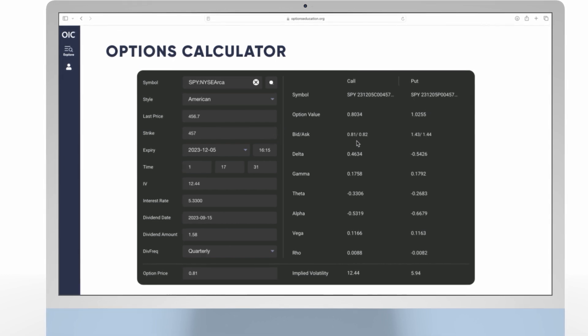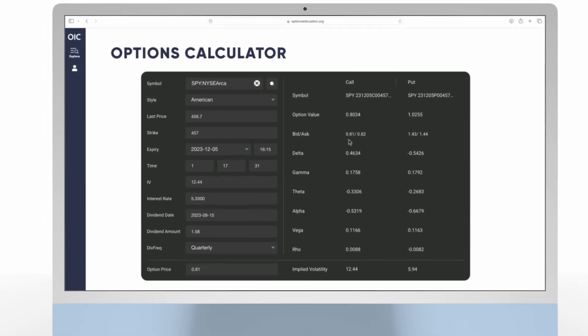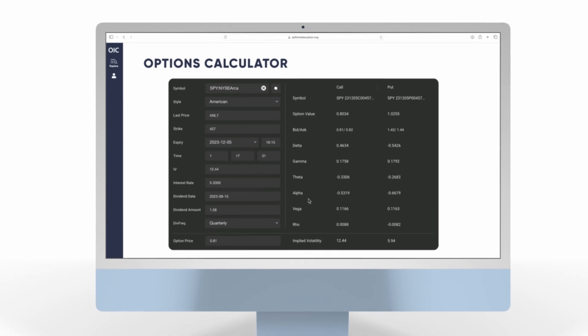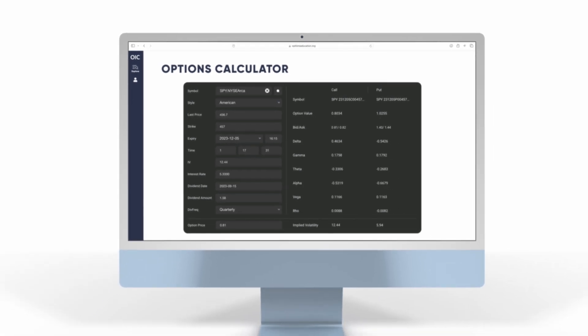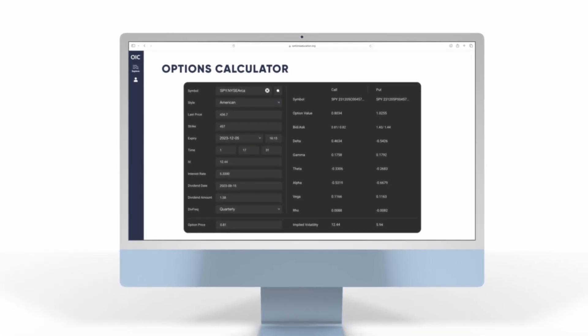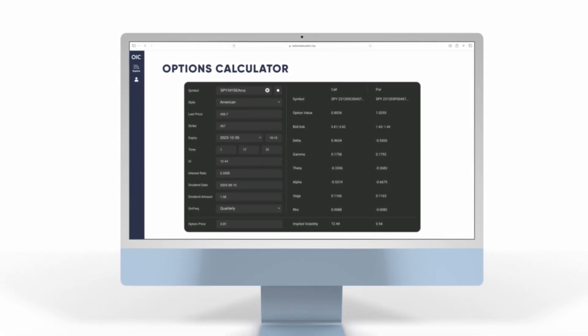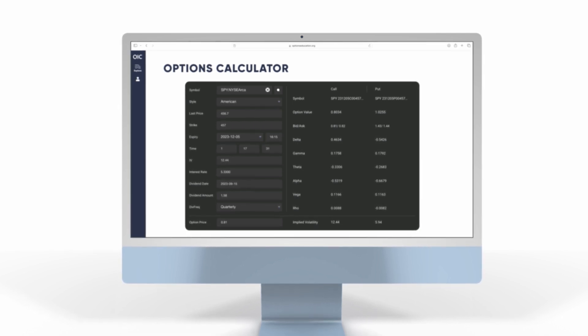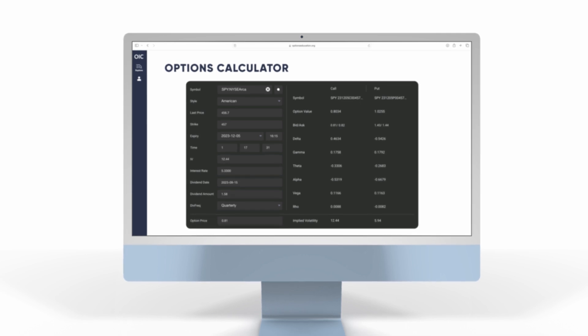Thank you for joining us to learn more about the Options Calculator. If you want to learn more about terms and concepts covered, such as the expiration styles, implied volatility, interest rates, and how they impact your options position, visit our website optionseducation.org.